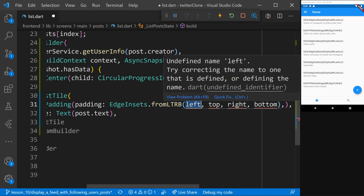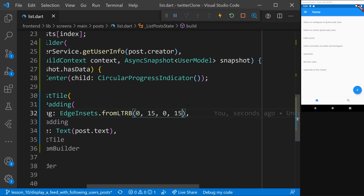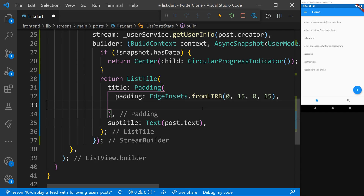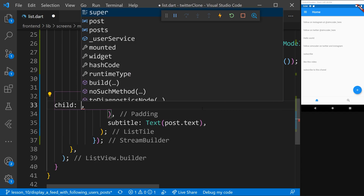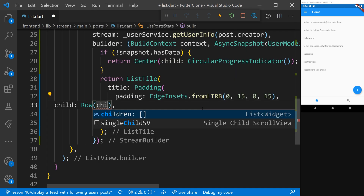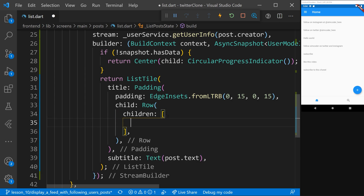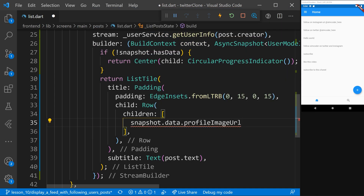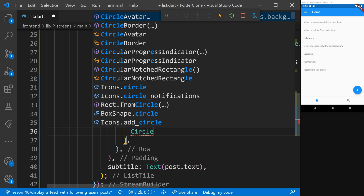Left, top, right, bottom — as you can see, we get four different padding values. In this case: left will be 0, top will be 15, right will be 0, and bottom will be 15, just to give some vertical padding between the titles. Then let's go below and keep writing — the child will be a Row widget, because we'll have the CircleAvatar and then the name next to it. We'll say children, give it some space, save that, and now we'll use the snapshot to get the information: snapshot.data.profileImageUrl.